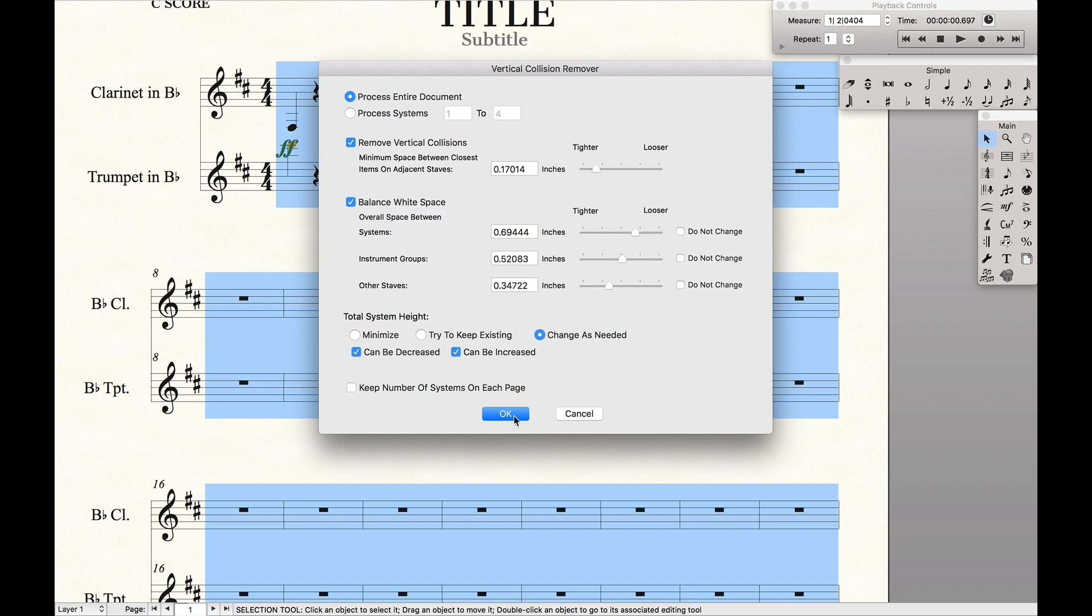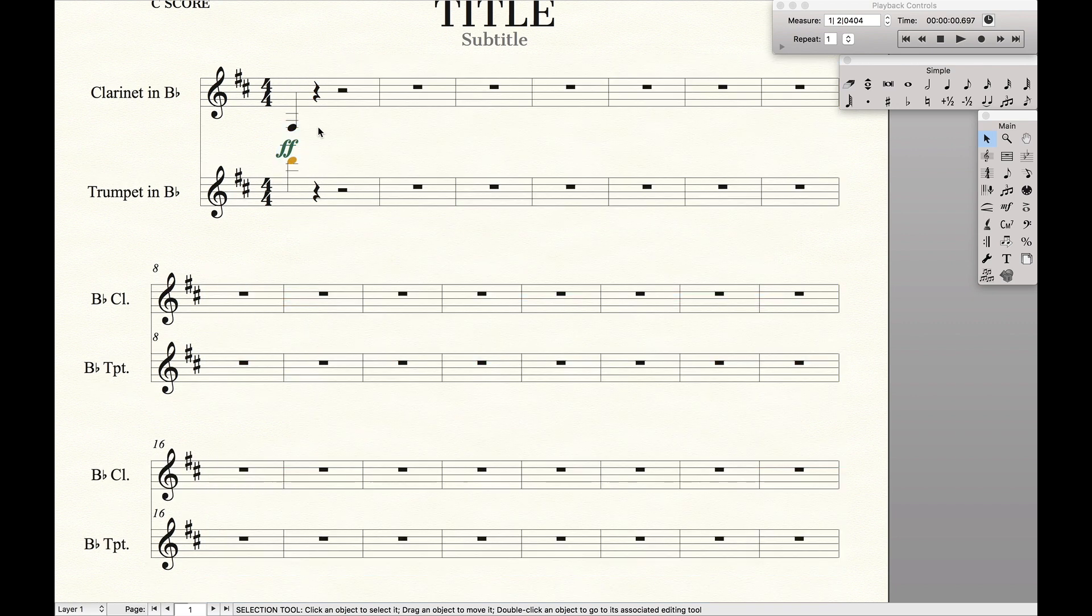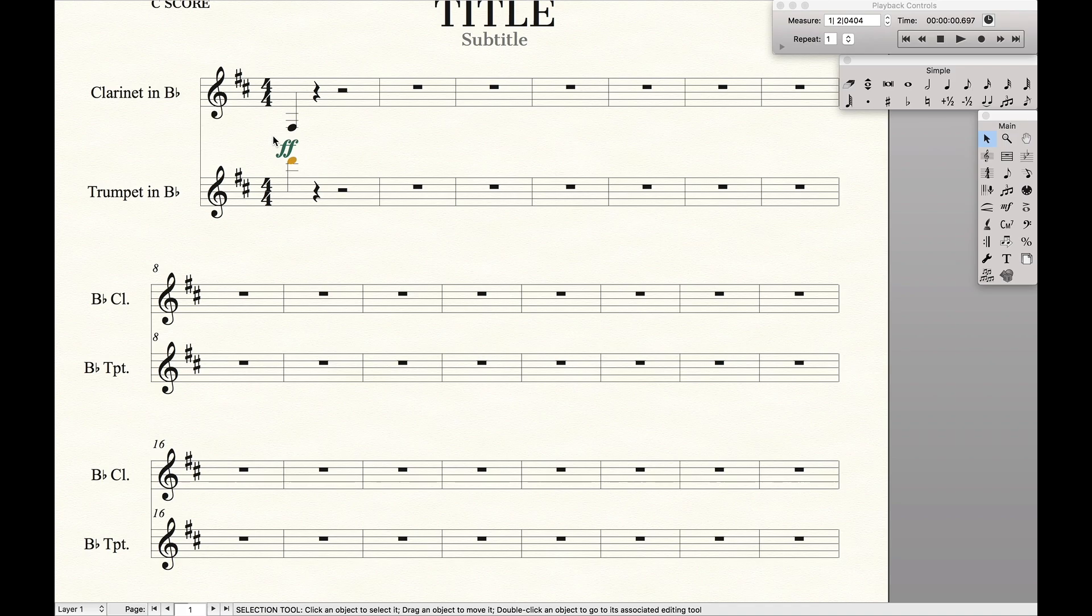And now we're going to hit OK. And you'll see this collision right here has now been fixed so we don't have anything overlapping each other. And that's how you get rid of vertical collisions in Finale.